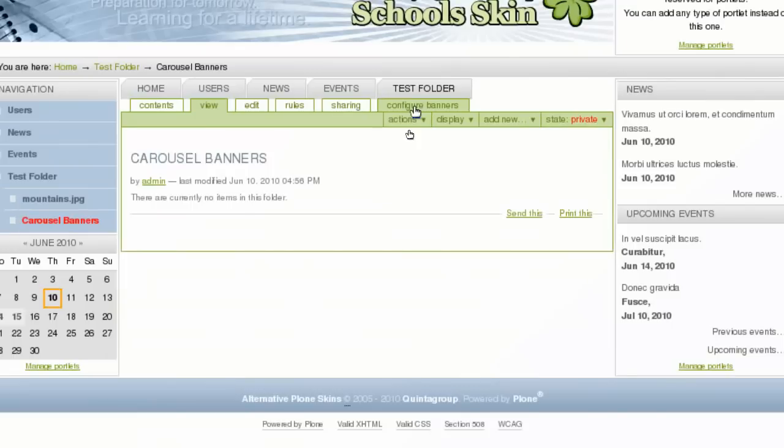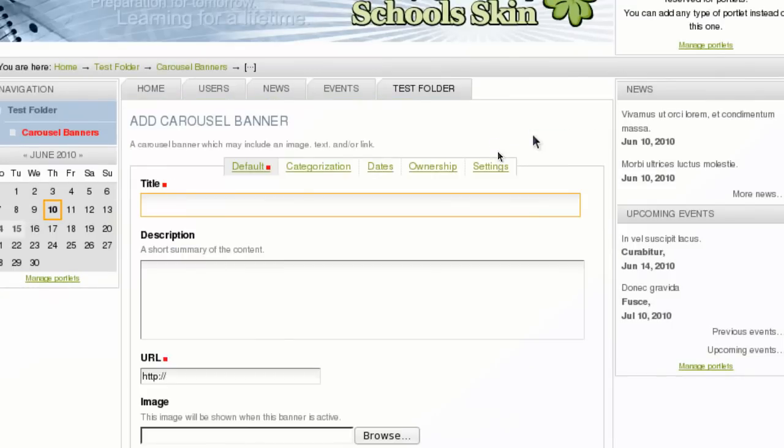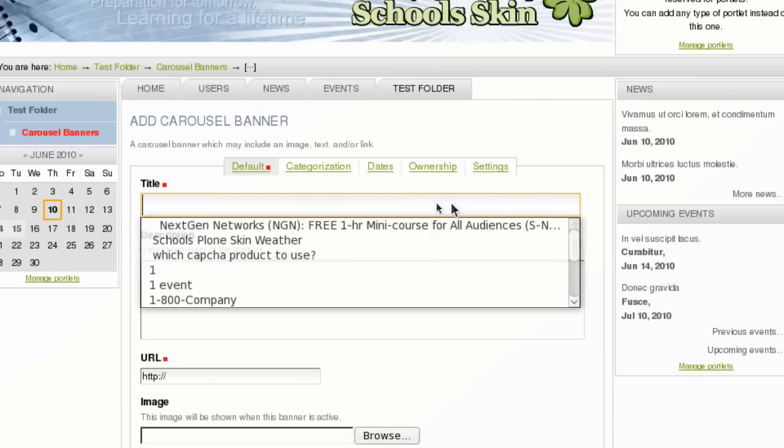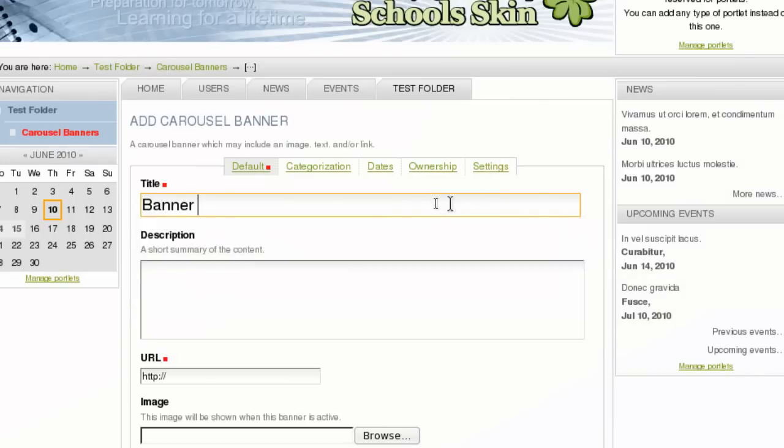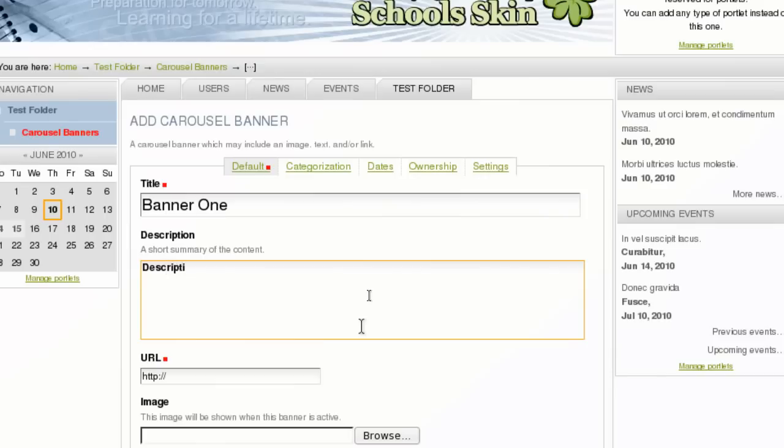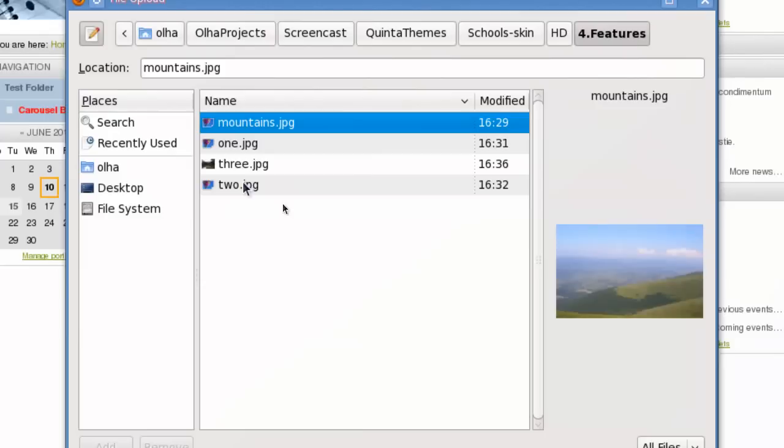Let's for example set banners for the test folder. For this, go to Configure Banners item on the taskbar and add new Carousel banner. This is one of the images that will rotate. Type in image title and descriptions. These will be shown under the image. And also type in URL. This image will be linked too.